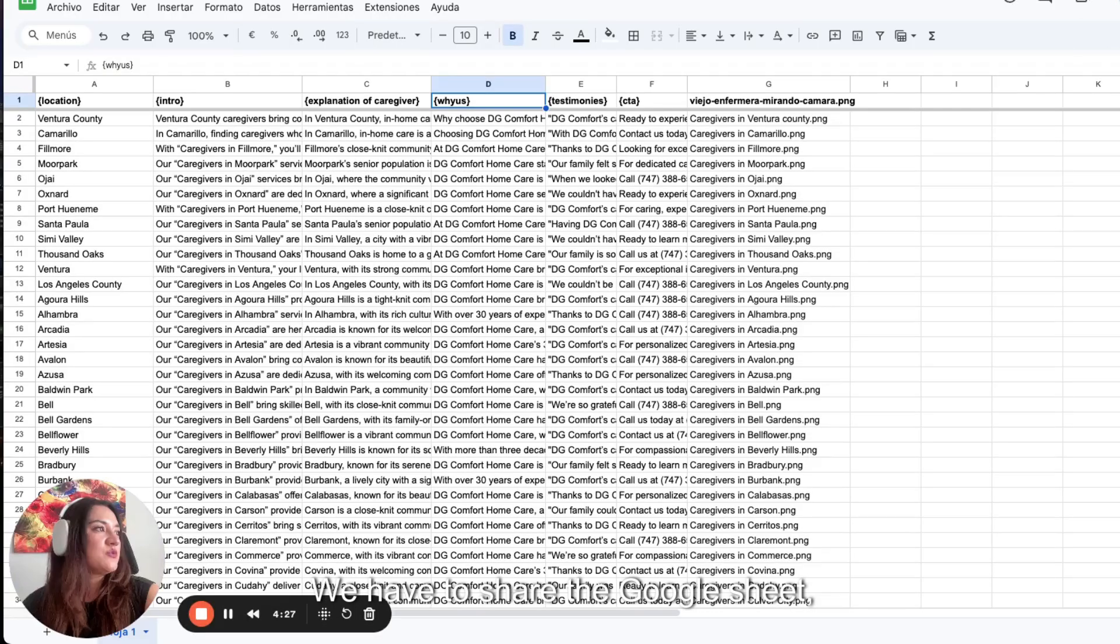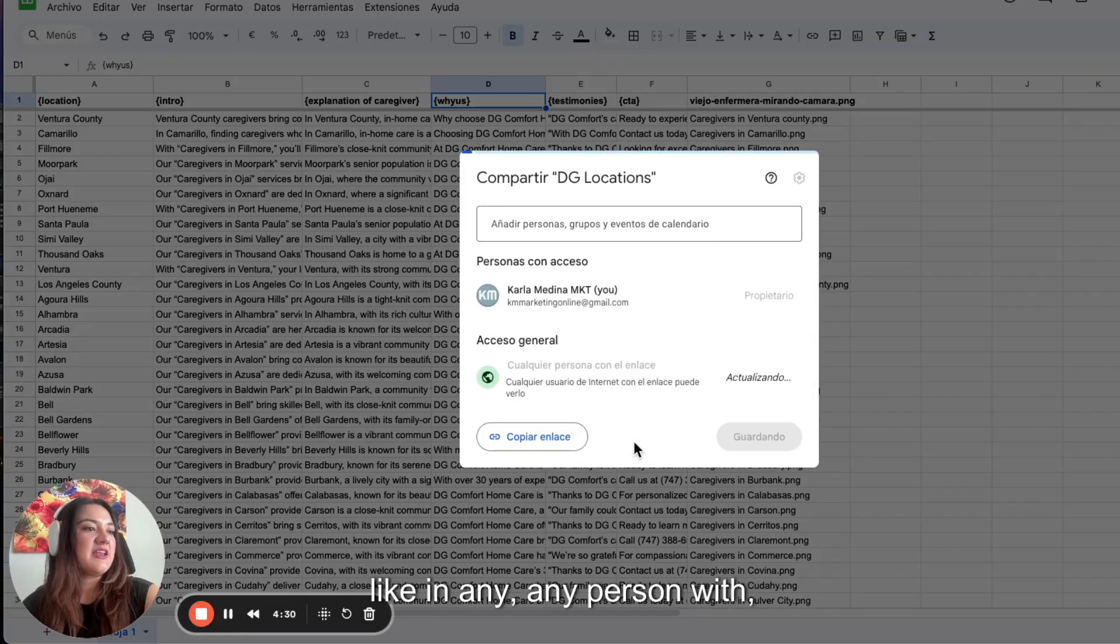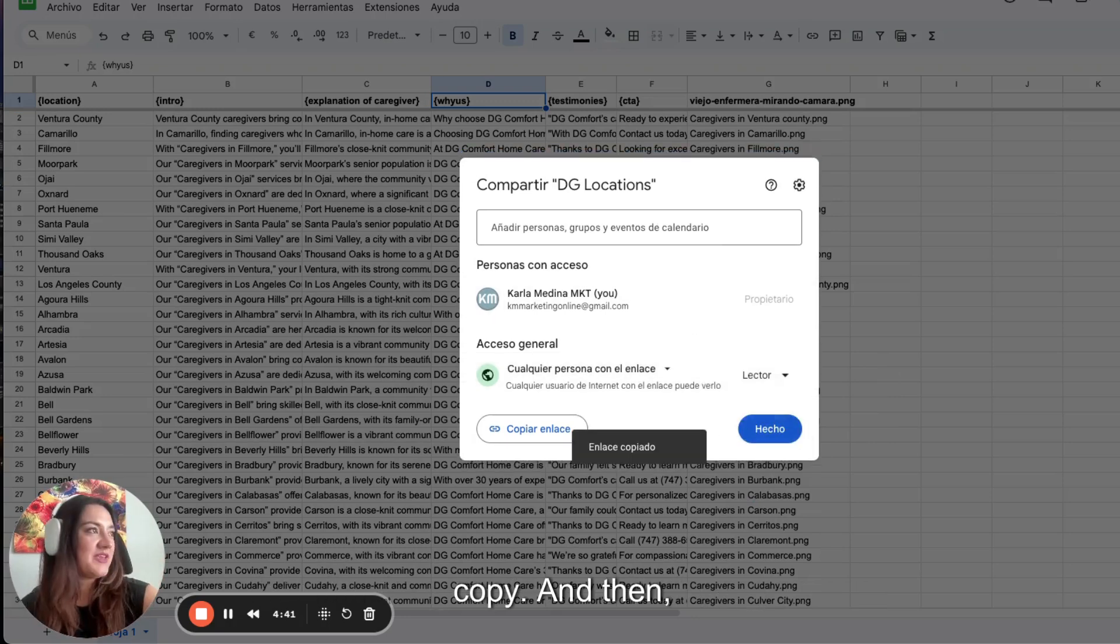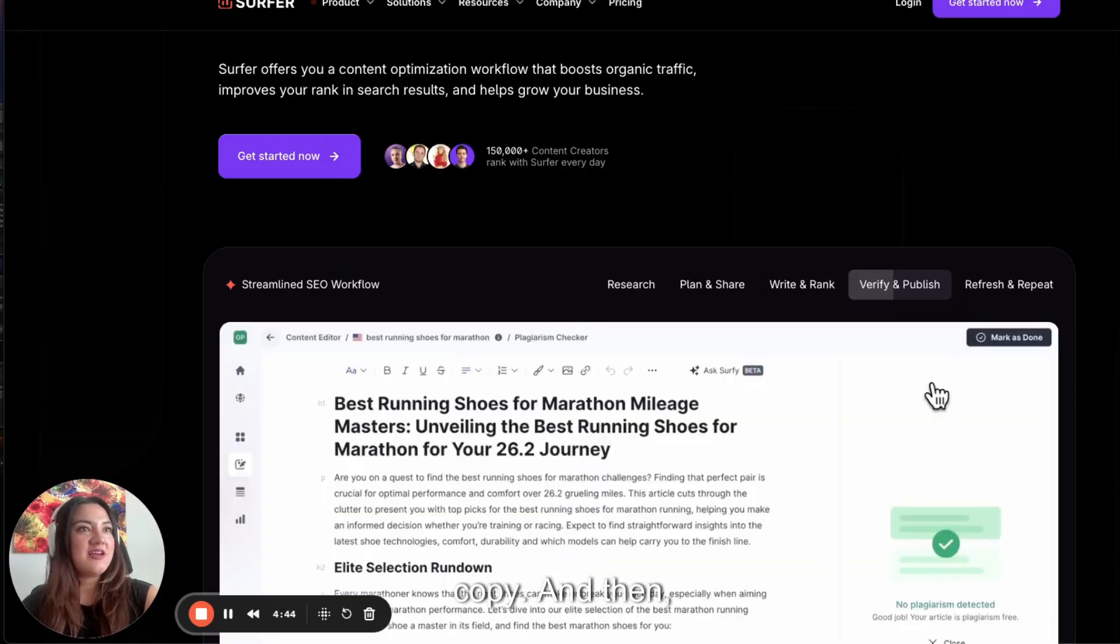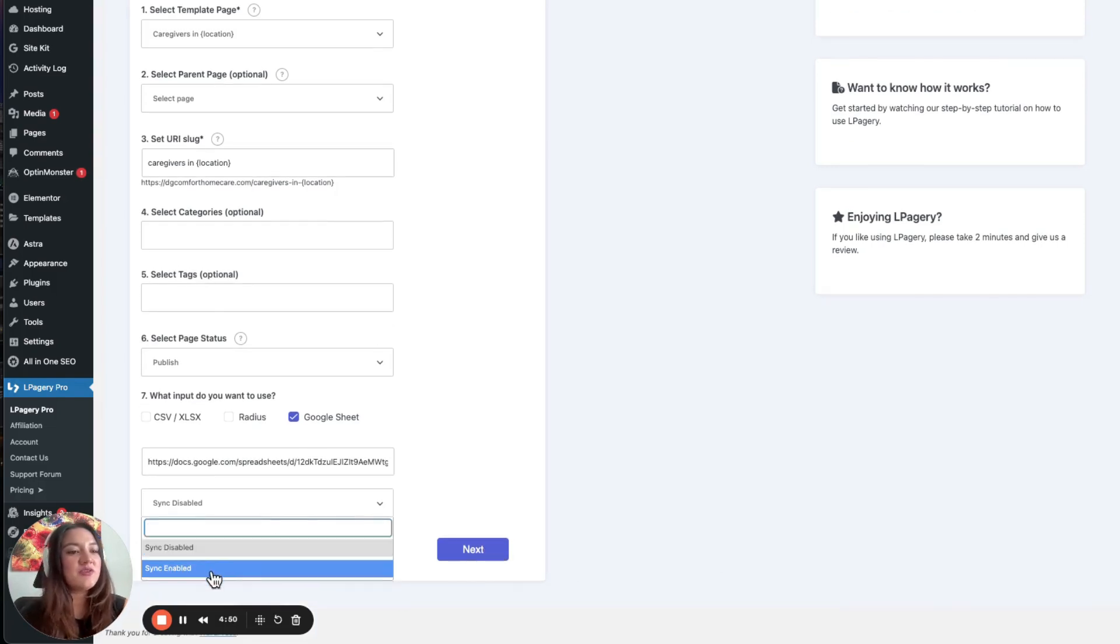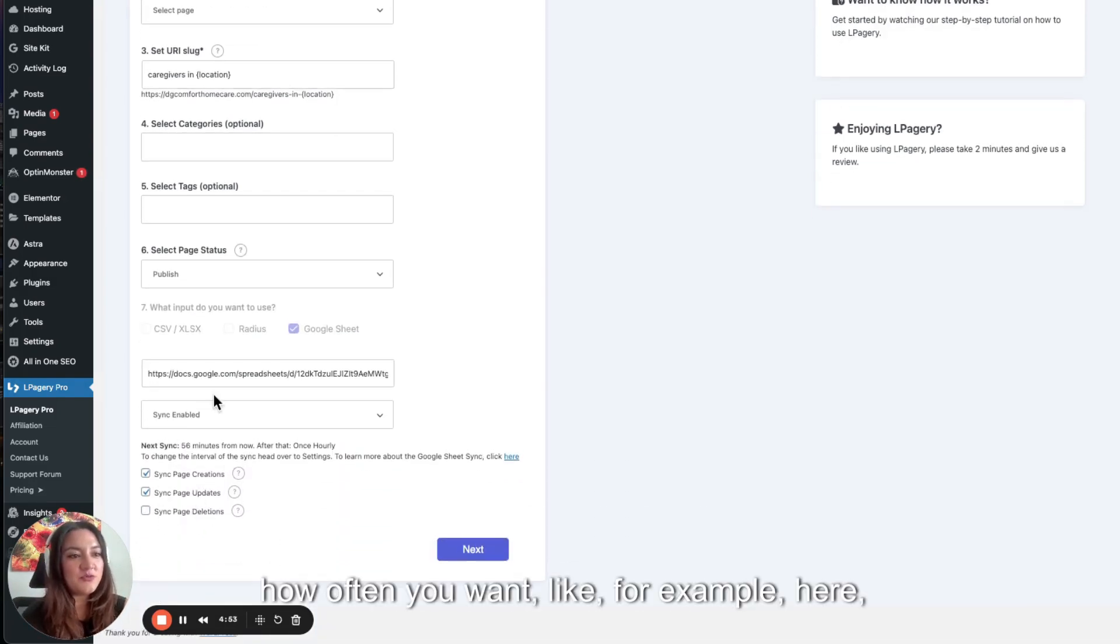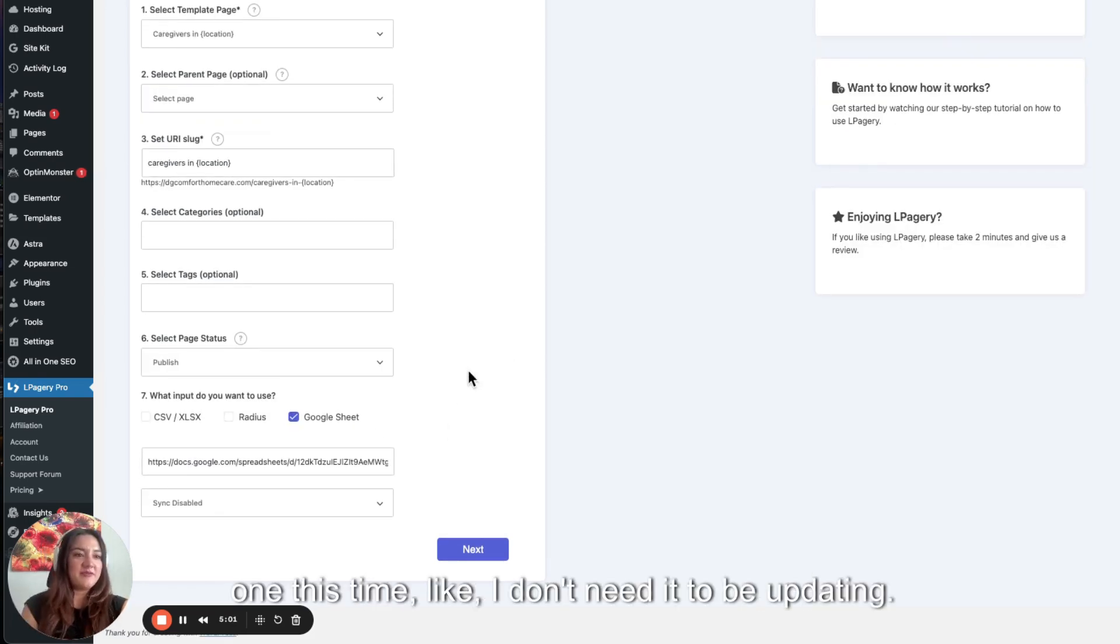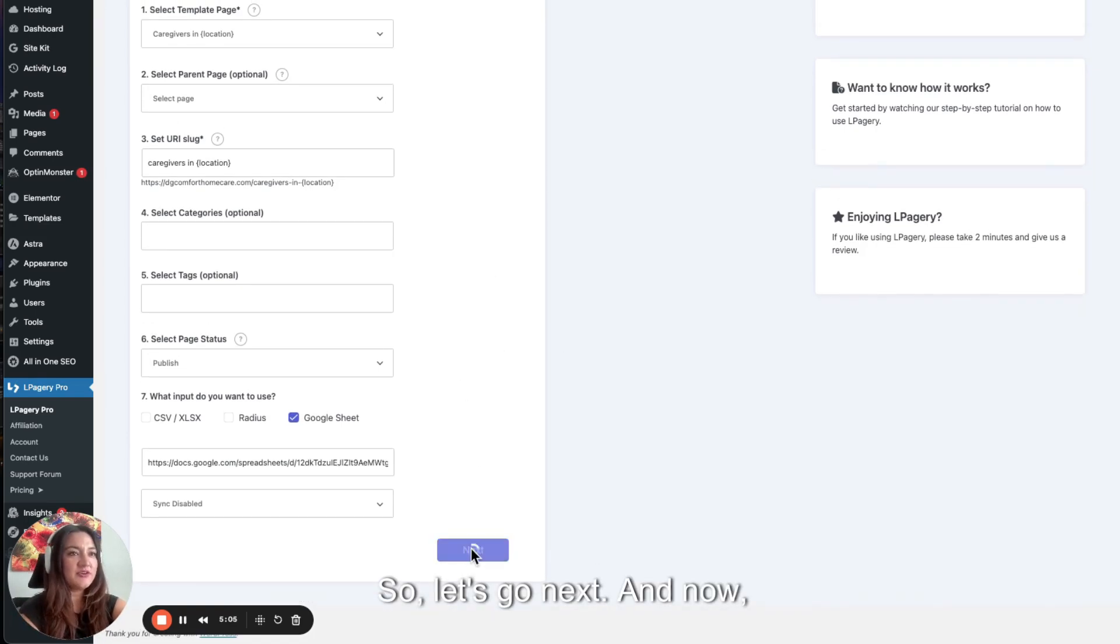We have to share the Google Sheet so any person can copy. And then here we just paste it. In this case, you can enable how often you want. Like for example, here every 56 minutes. I don't think so. So I just want it to be one more, one this time. I don't need it to be updating. So let's go next.